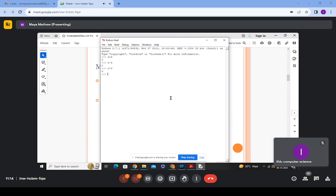Now we come to standard data types in Python — a very important portion. There are six standard data types. Data types means you can communicate with the Python interpreter only in these forms. Whenever you give data to Python or receive data from Python, it should be either a numeric data type, string, list, tuple, dictionary, or boolean data type.